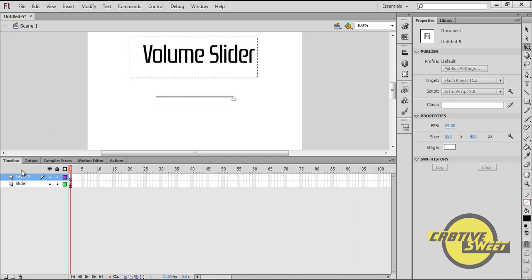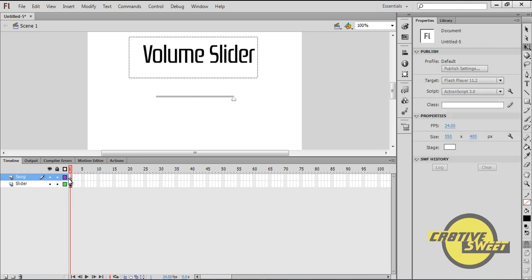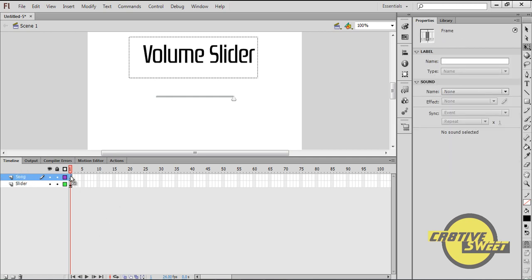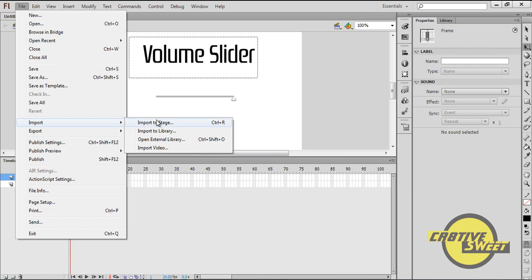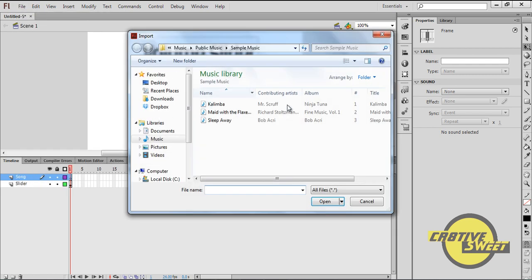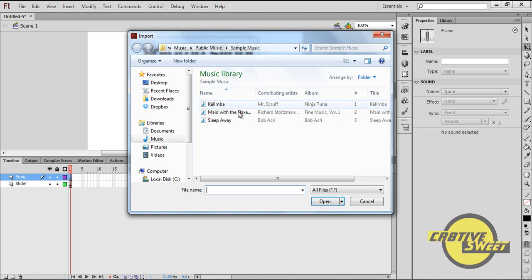So once you've done that, I'll create a new layer and in this layer I'll name it Song. Basically this is where our music will be or our song will be. So I'll click on the first frame of that Song layer. I'll go to File, Import, Import to Stage and within the Music folder, basically once you buy like a laptop or a computer, you should get some default music.